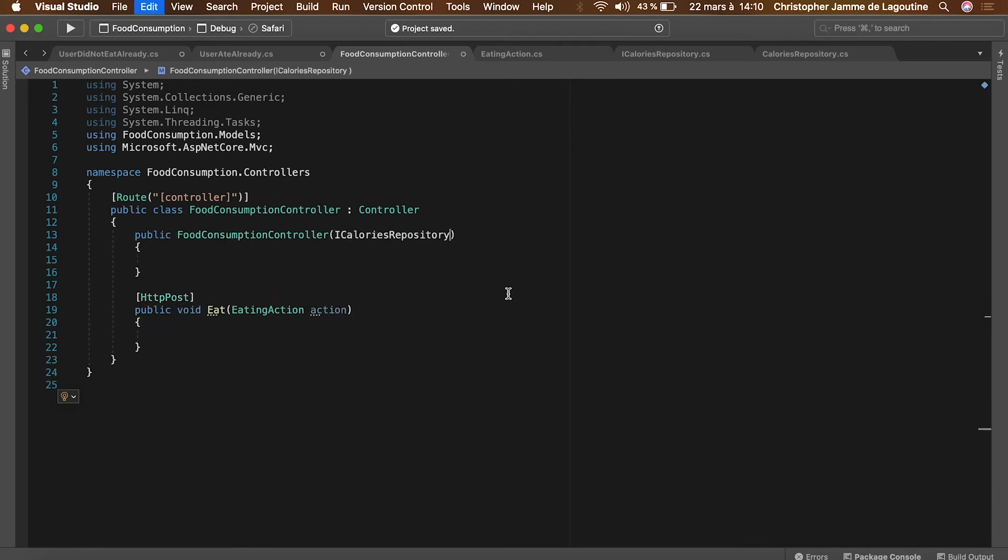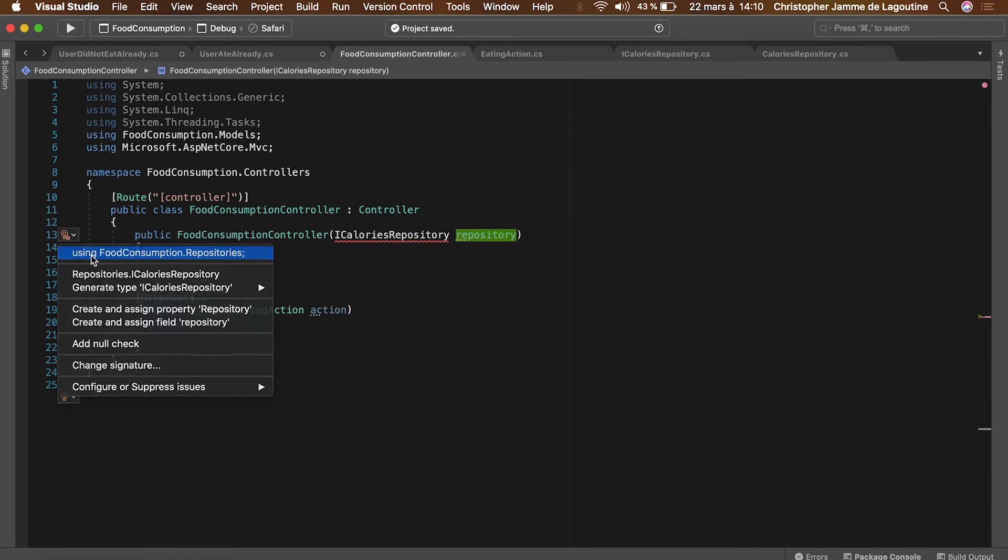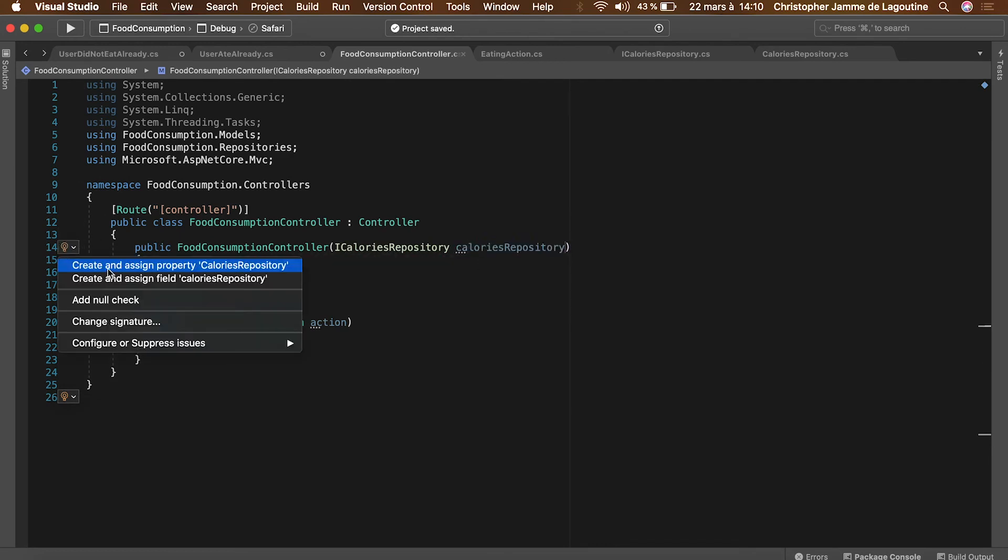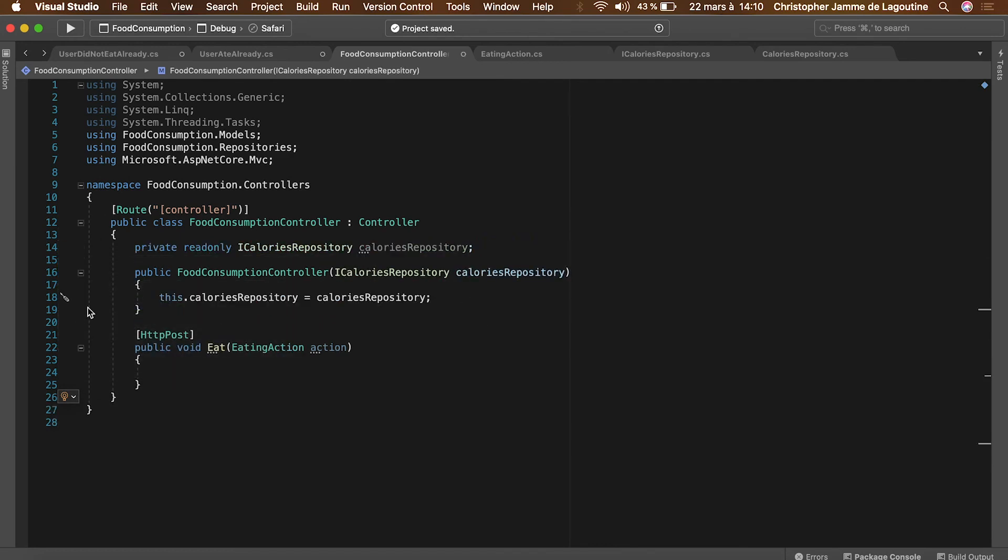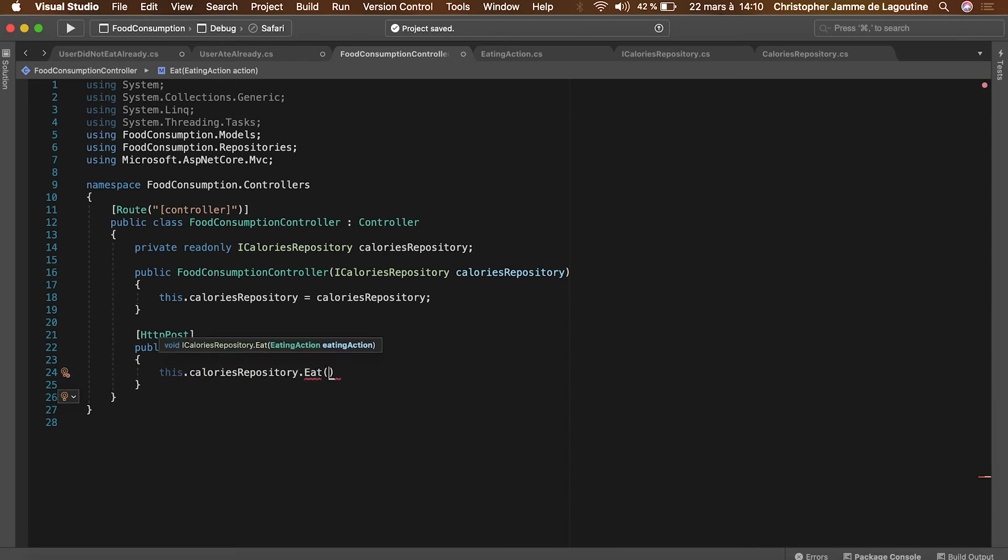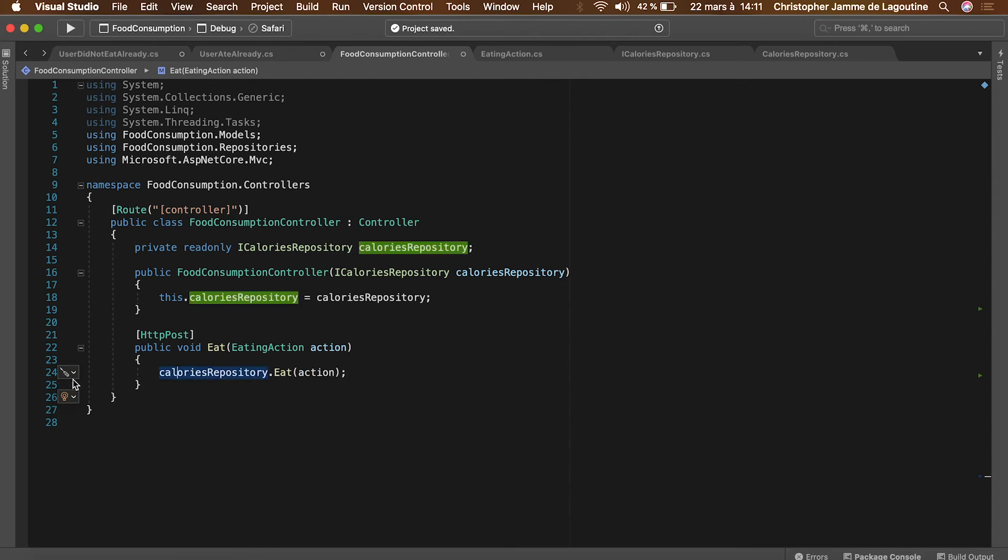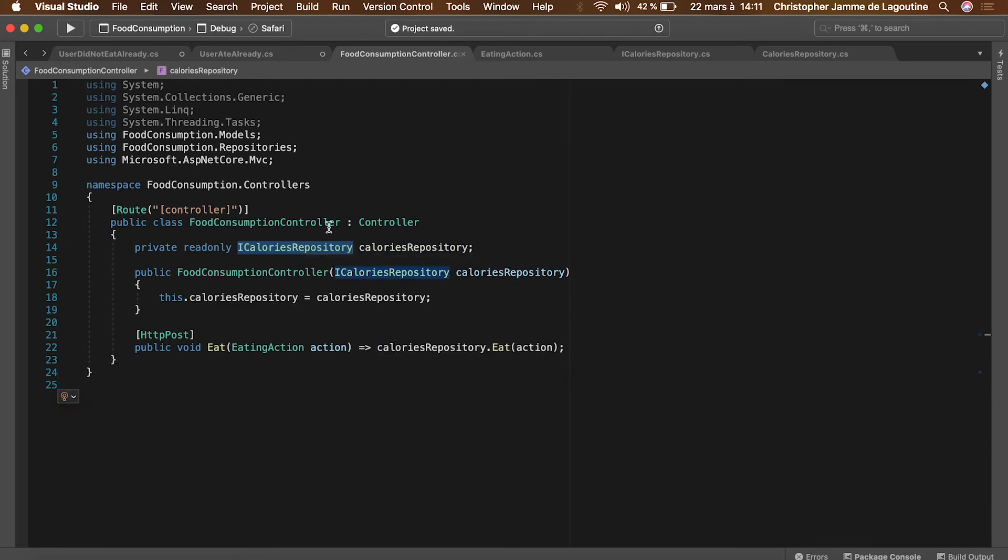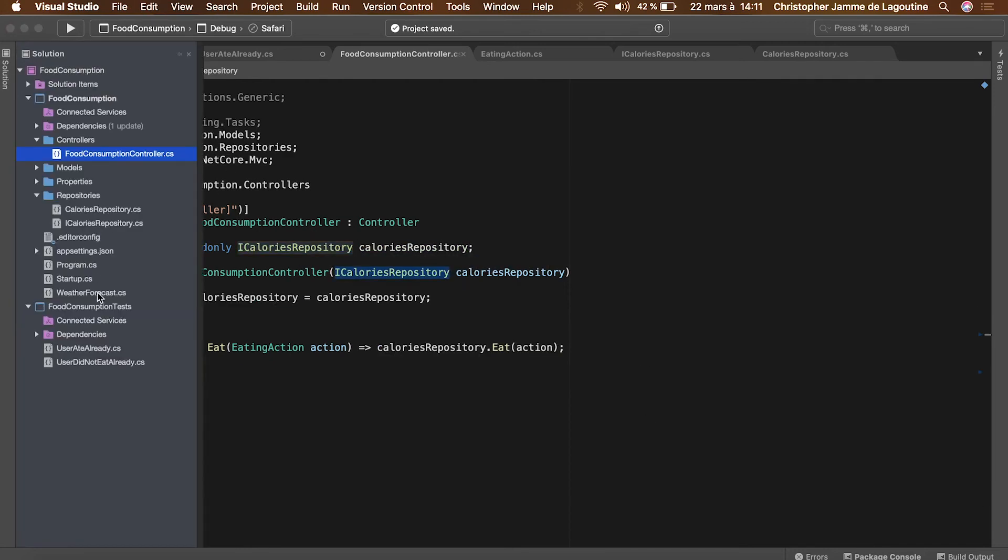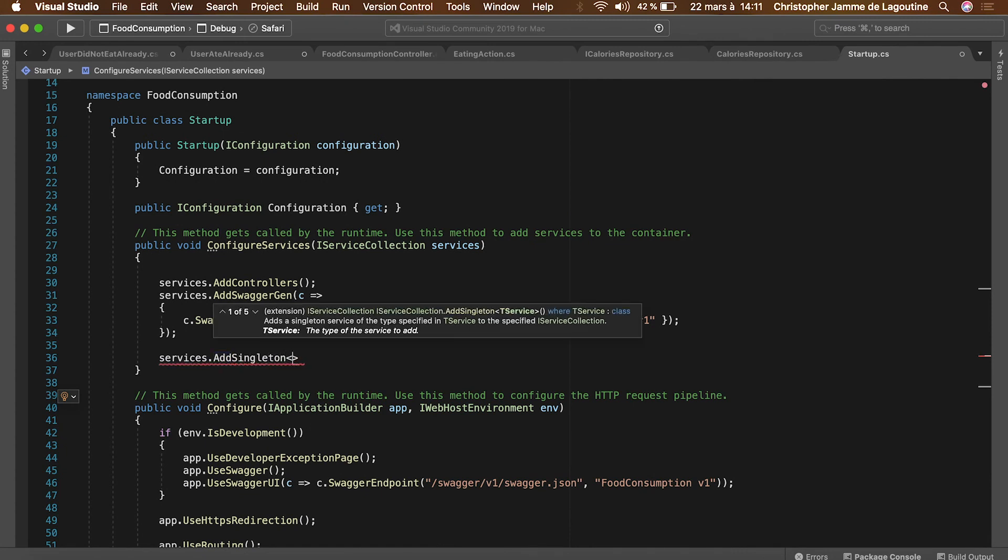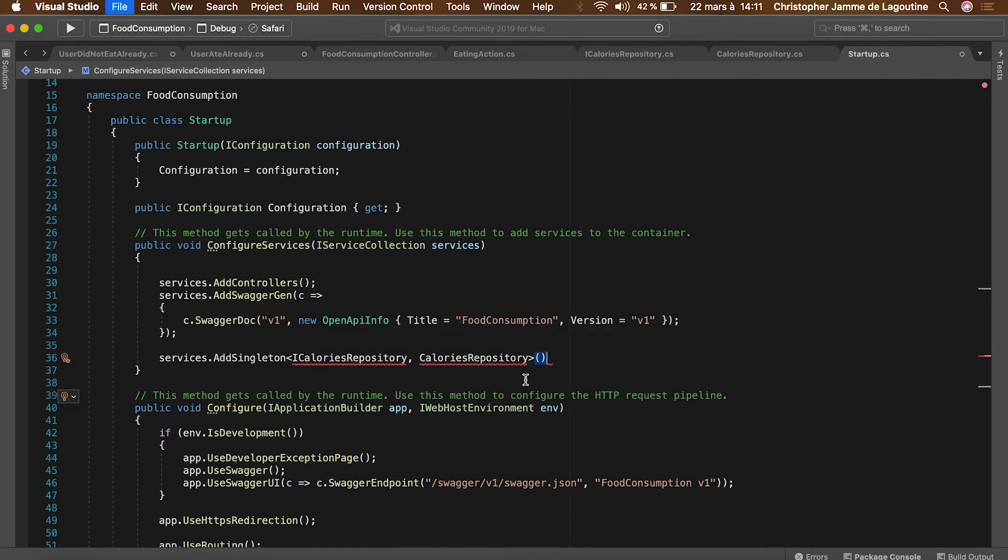Let's edit the food controller in order to use the repository inside of it. Next step is inside of the startup class. We'll add the repository as a singleton to the dependency injection system.